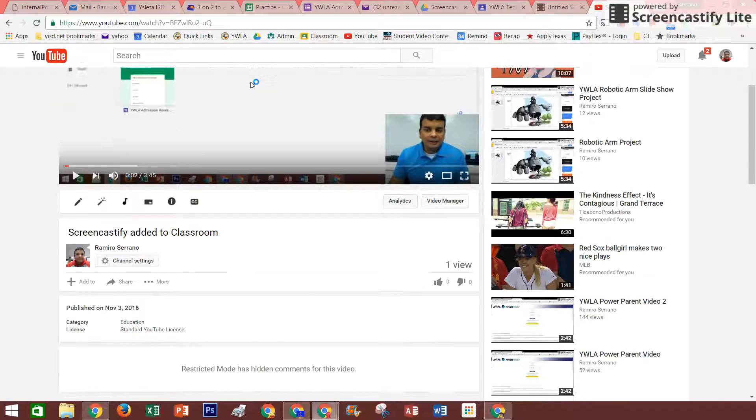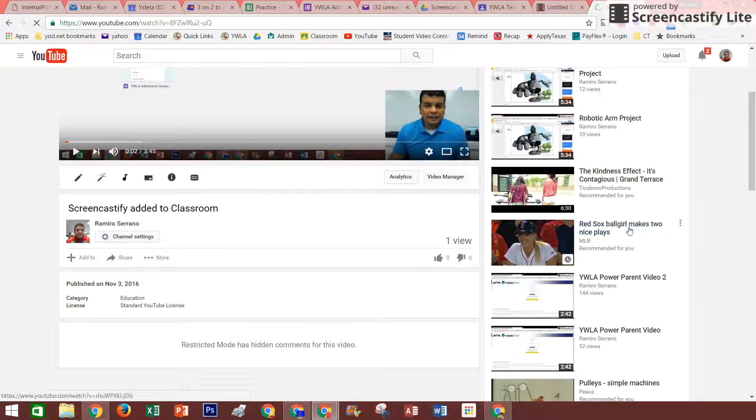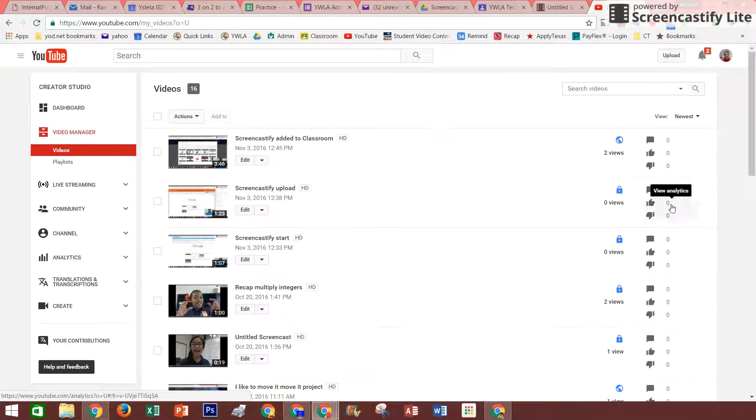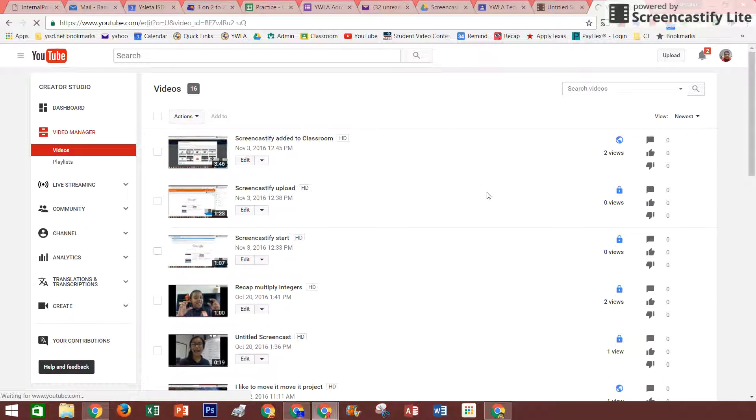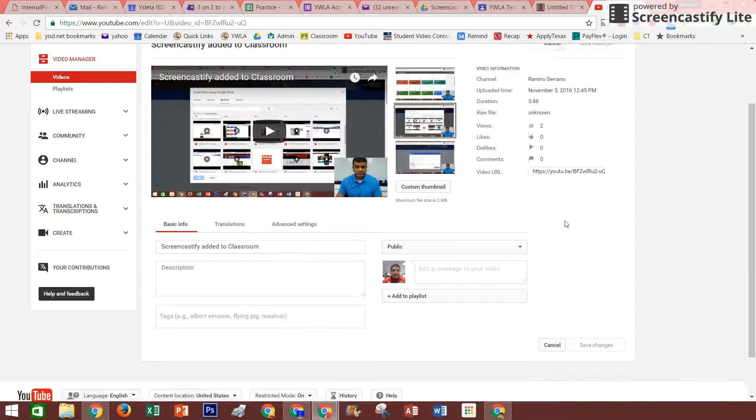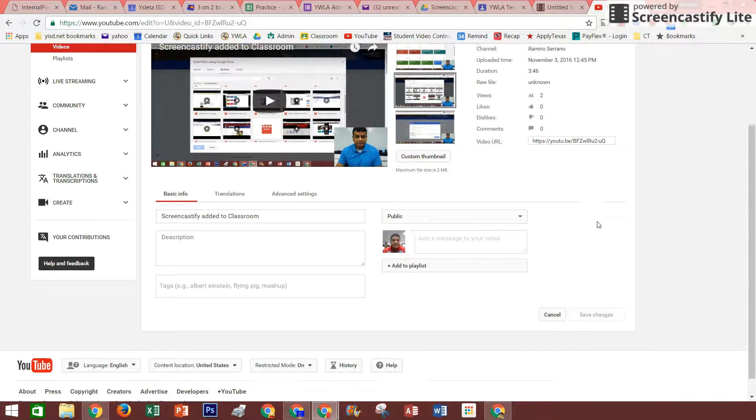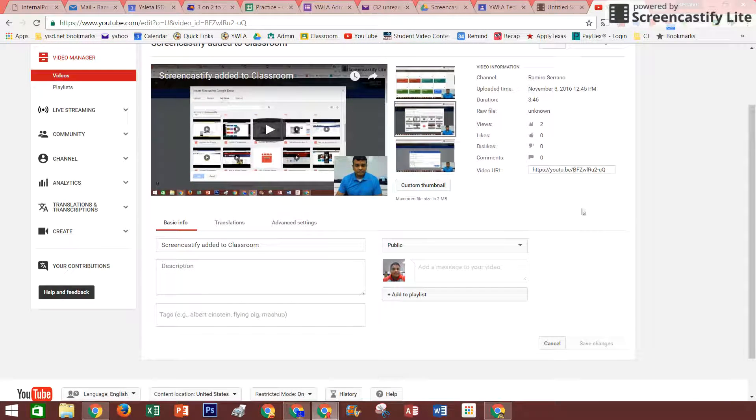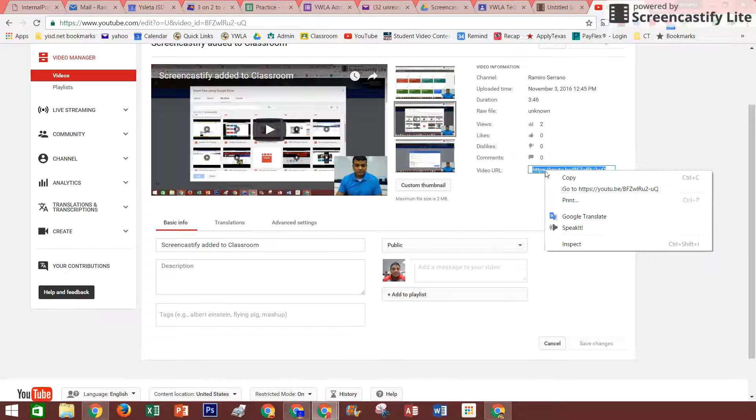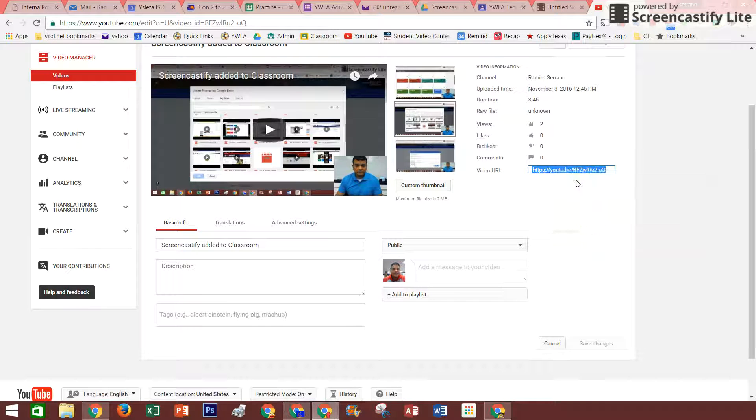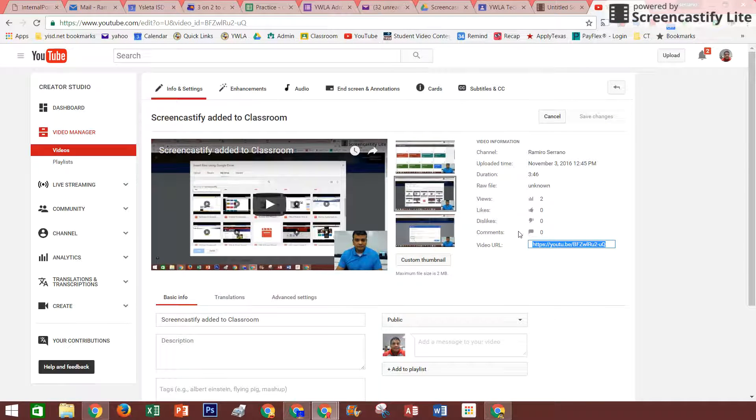I can copy it from here also. It should give me a link so I can send it. And at that point, I can put it on my classroom. So I'm going to just copy this link and put that on my classroom.